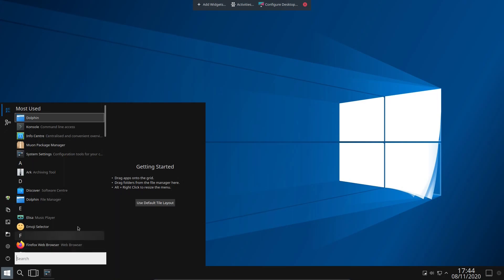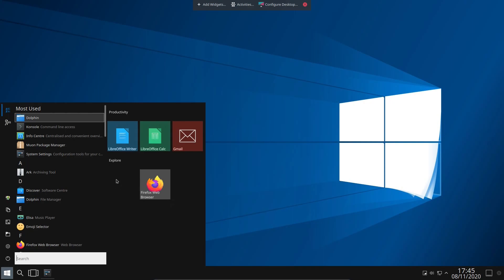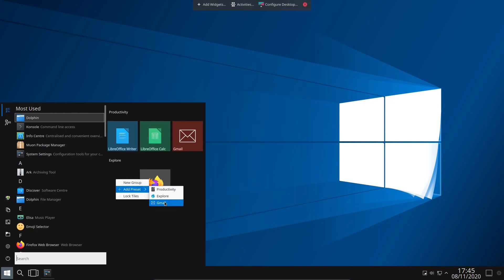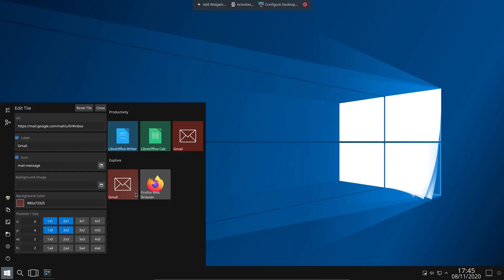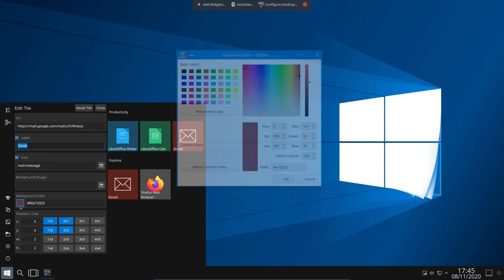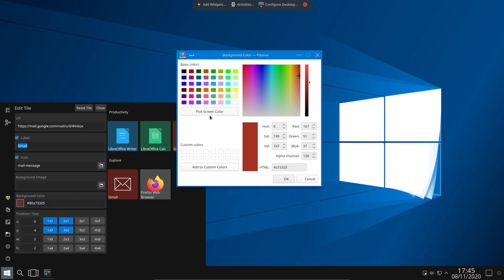So, pretty close. I want to use the default tile layout and then add a new tile. So we're going to add a preset. I just want to show you how this is done. I'm going to select Gmail, and you can see you've got an internet address, you can use Label, and you can choose Background Color. I'm not so sure about that background color they've gone for. Let's go for something a little bit brighter.